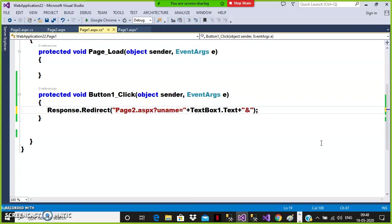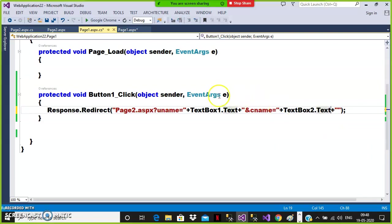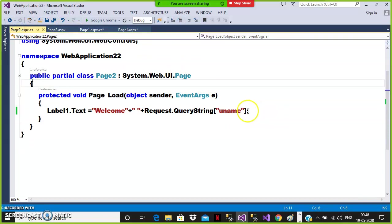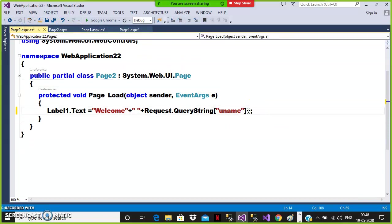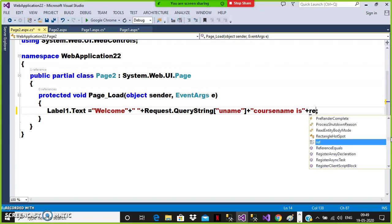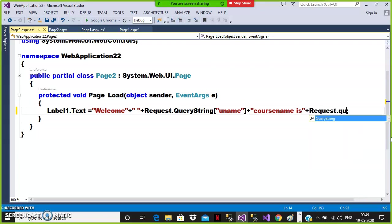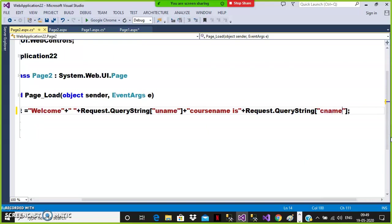On Page2.aspx, update the label to read both values: Label1.Text = 'Welcome ' + Request.QueryString["uname"] + ' Course name is ' + Request.QueryString["cname"]. So entering name 'Kannababu' and course 'dot net', clicking the button will display: 'Welcome Kannababu, Course name is dot net'. You can pass multiple values like this using query string.